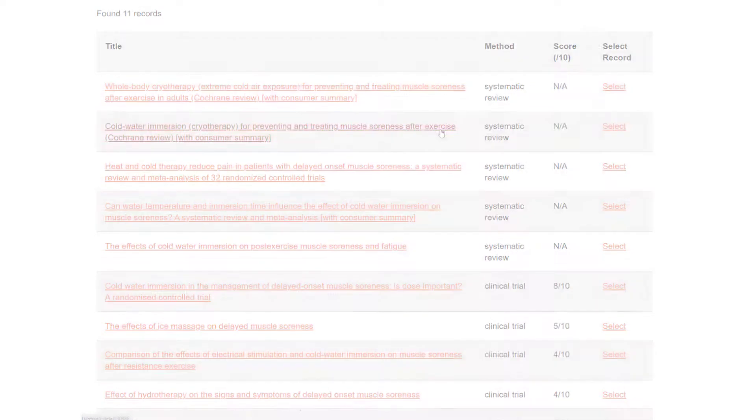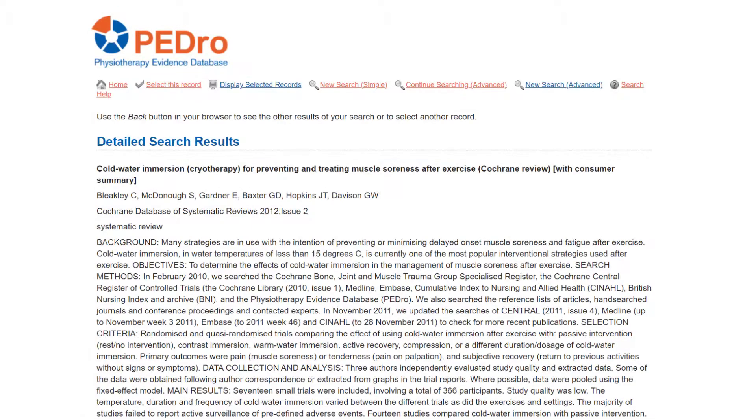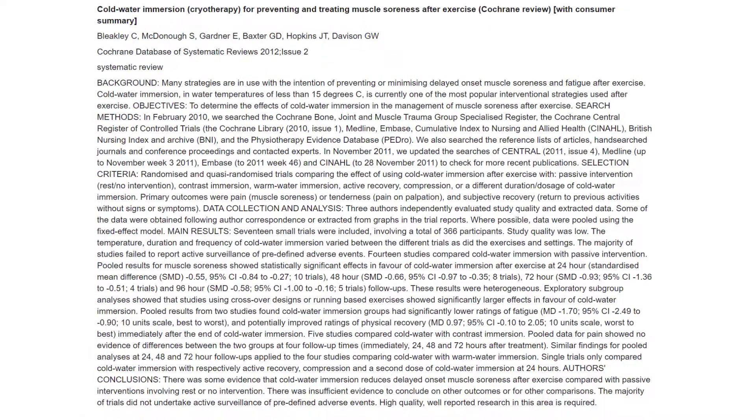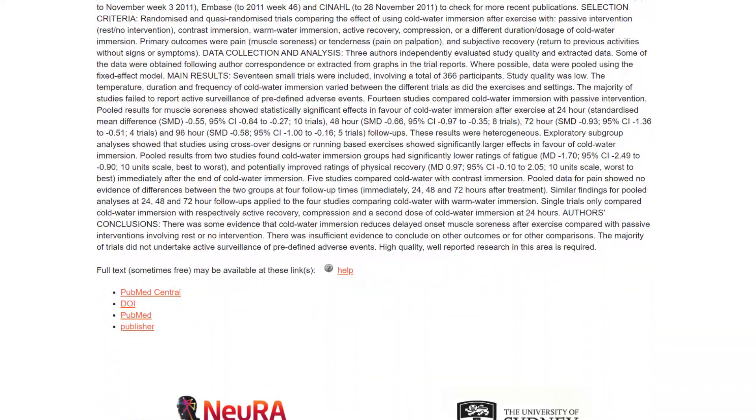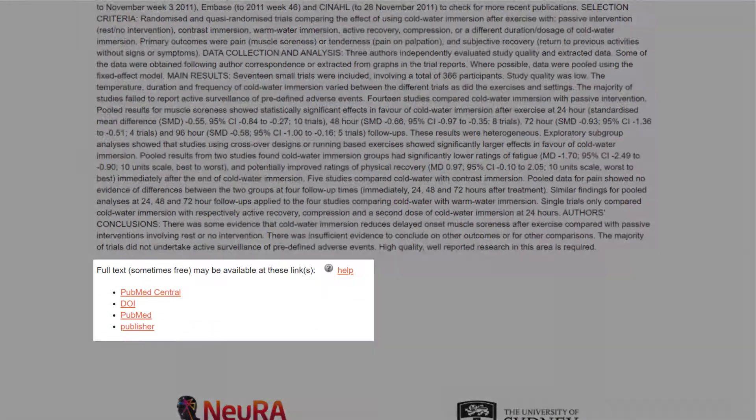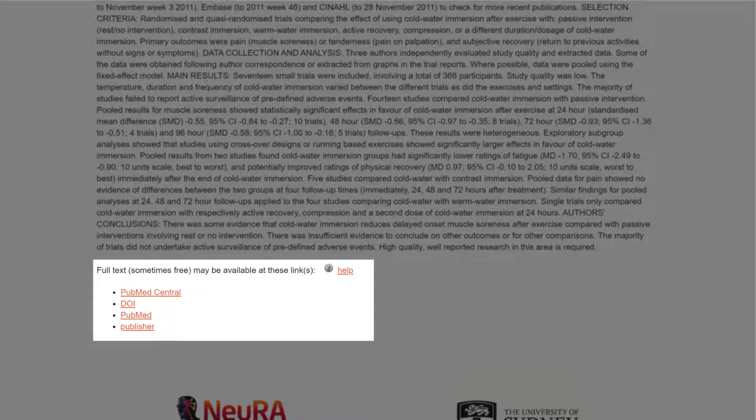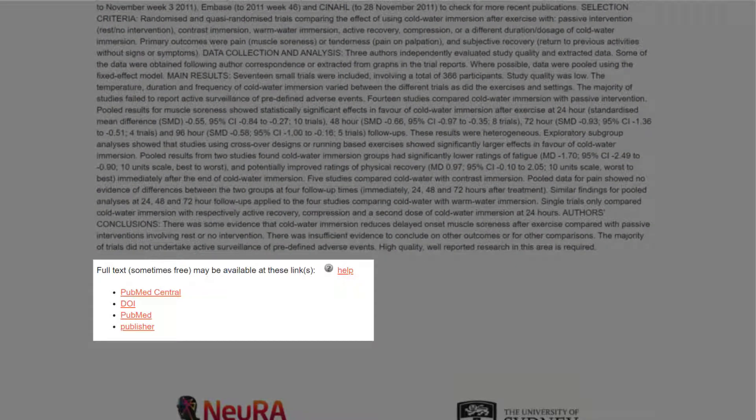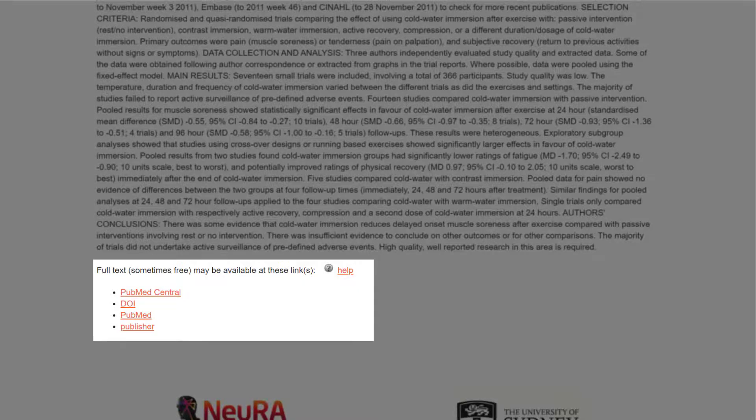Click on the title to view the abstract. You can access the full article by using the links to full text that are listed below the abstract. These links are listed in order of likelihood for accessing free full text. Links at the top of the list are more likely to access free full text, while those at the end of the list are less likely.